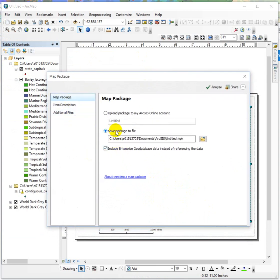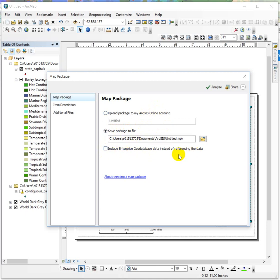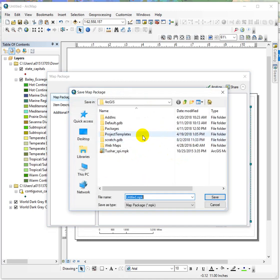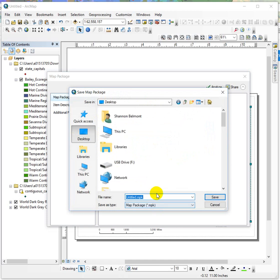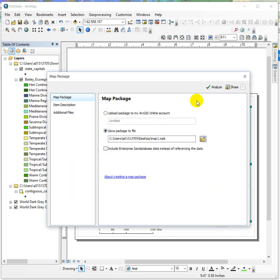The first thing I like to do is just say I'm going to save the package to a file. I don't want it to go to my ArcGIS account and I uncheck to include the enterprise geodatabase data. So this radio button and then make sure you know to where it's saving. Desktop is a pretty safe bet. Map one.